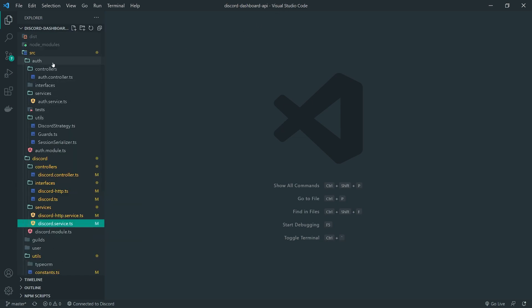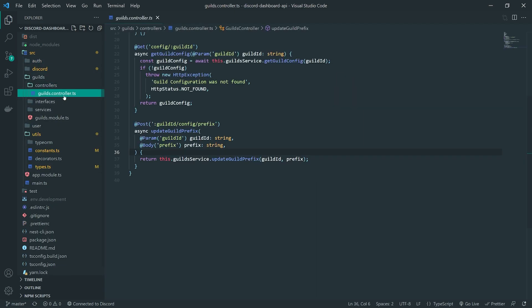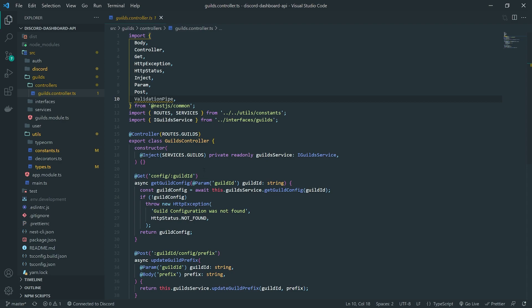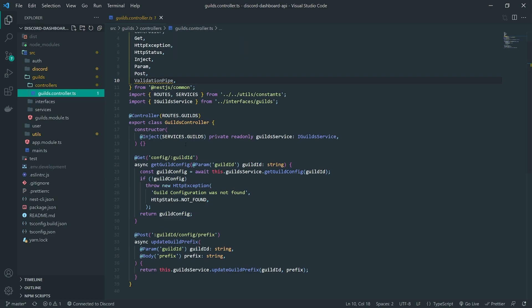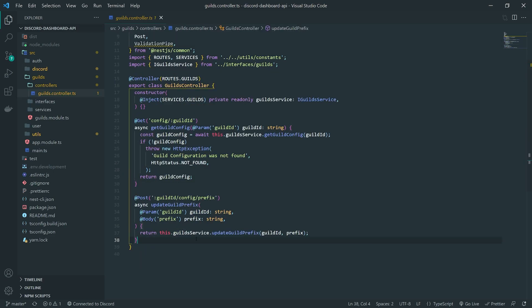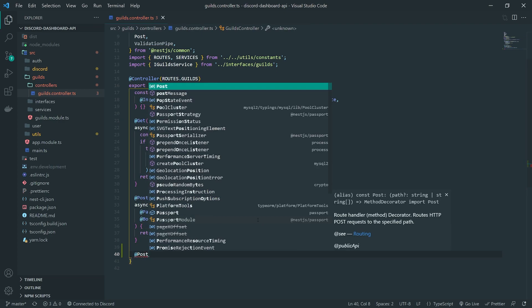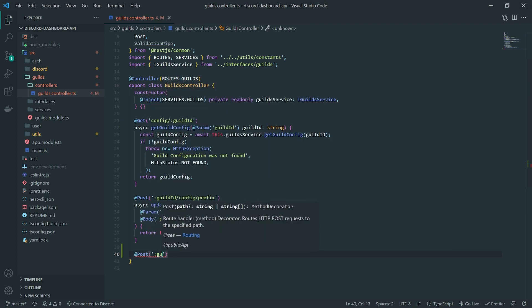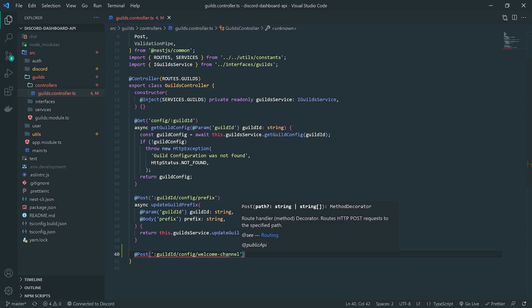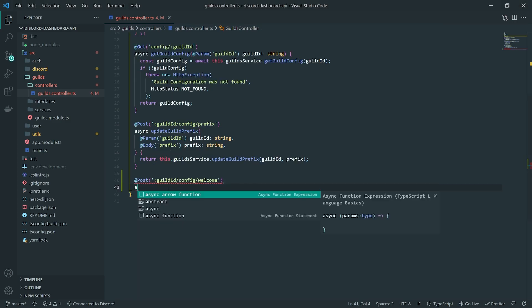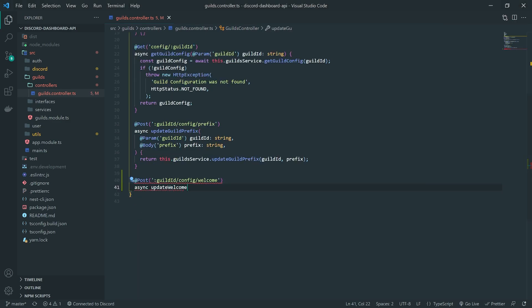The best thing to do for the route is probably to do this over for guilds. So inside the guilds module, we're going to create another route to modify the config for the welcome channel update. That's going to be a POST request. We'll do colon guild ID config slash welcome. And then we'll go ahead and call this method update welcome channel.